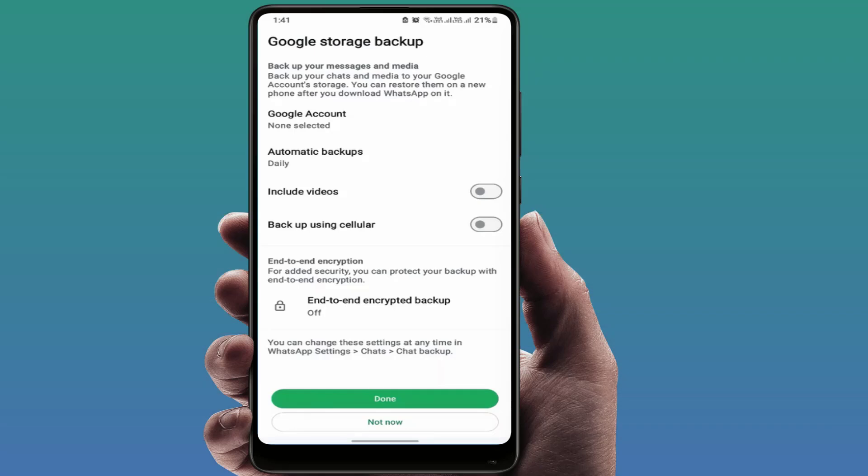Hello guys, how are you? Hope you all are doing well. Today I'm back with one of the most interesting videos. In this video tutorial, I'm going to show you how to disable the Google storage backup notification in WhatsApp.